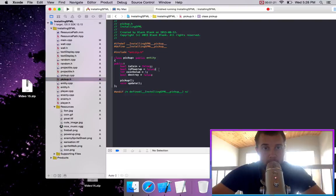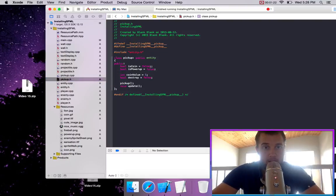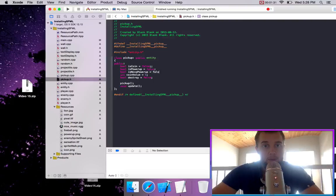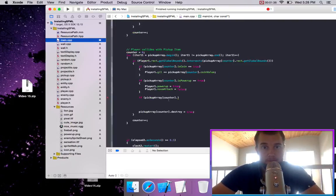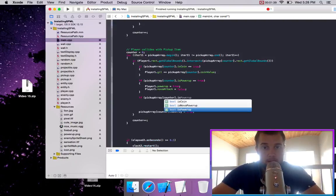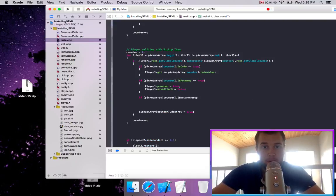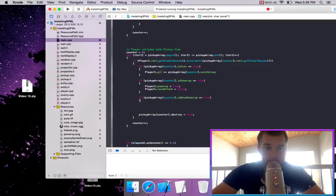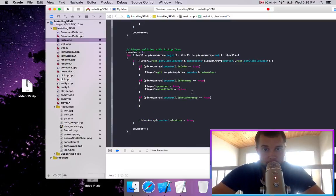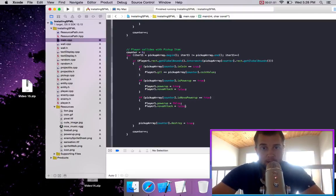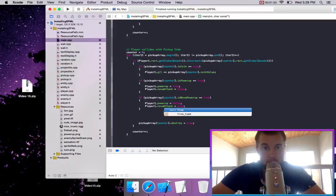We could say bool is nova powerup. Go back to main dot is nova powerup equals true. Then we're going to say that our normal powerup is false and our nova powerup is true.